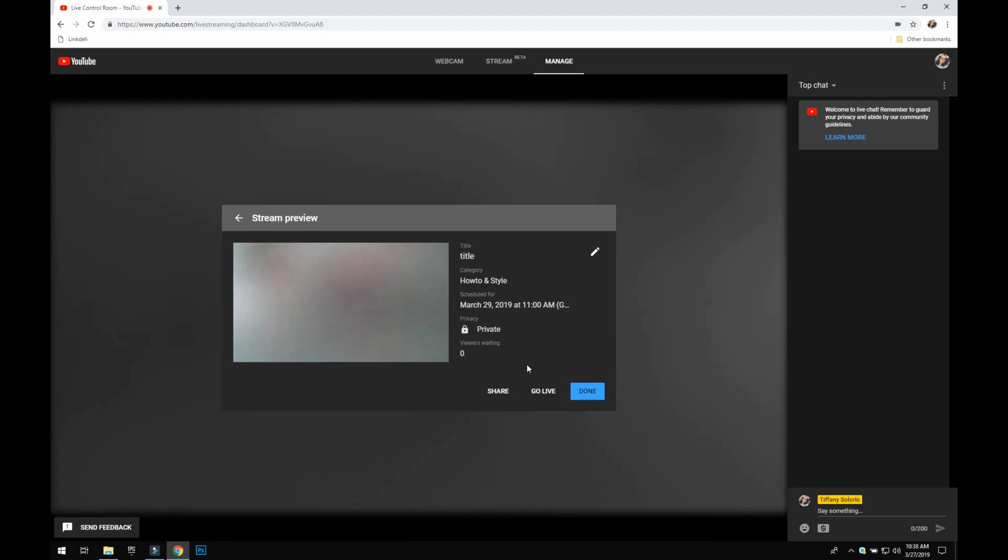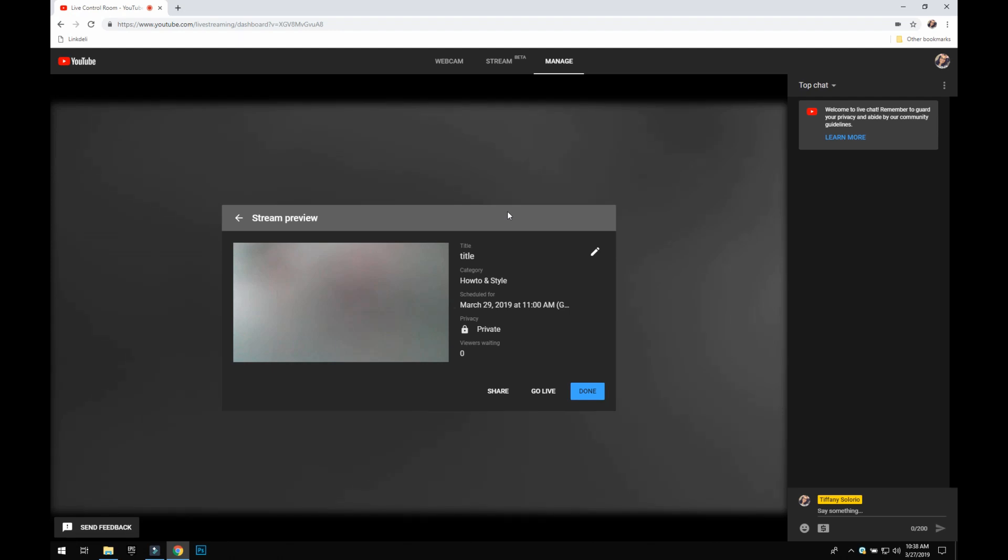So you do not have to have an encoding software to go live on YouTube. That is for people that have multiple camera angles and are a little bit more fancy with their live streams. But if you just want to go live, this is on a PC. I don't have any experience going live on a phone, so I'm sorry I cannot help you. But if you go live on your phone, leave some tips in the comment section.